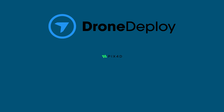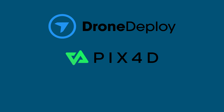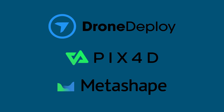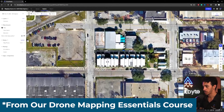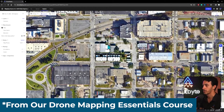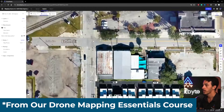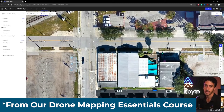Out of all the applications mentioned, DroneDeploy, Pix4D, and Agisoft Metashape are probably the most widely used. DroneDeploy is known for its user-friendly interface and powerful features. With DroneDeploy, you can create 2D maps and 3D models, perform inspections, and even analyze plant health.